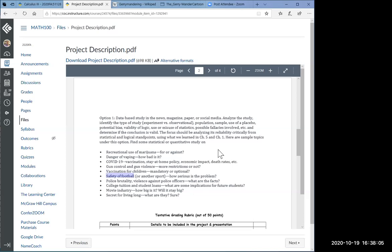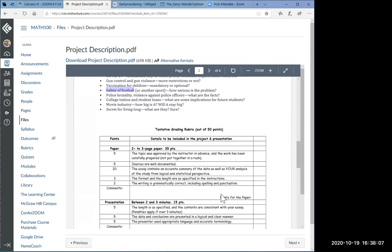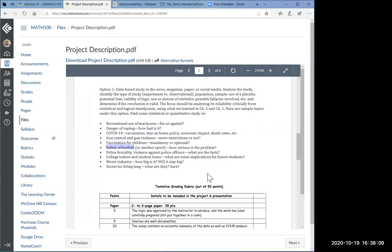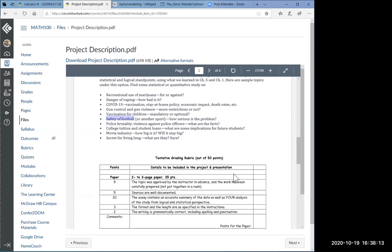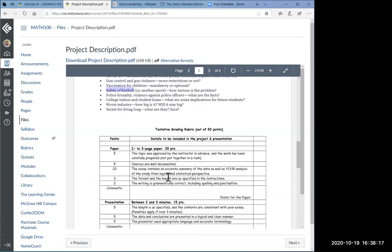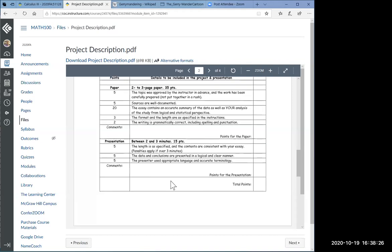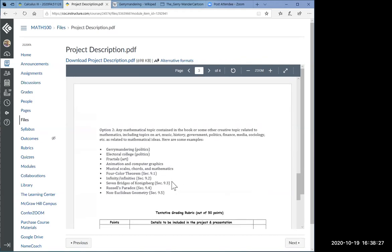This is something that we do all the time. So I want you to learn to critically read studies. And that's what this is. The rubric for option one is here. The 35 points are for the essay and the 15 points are given for the presentation.